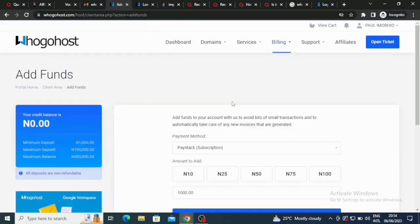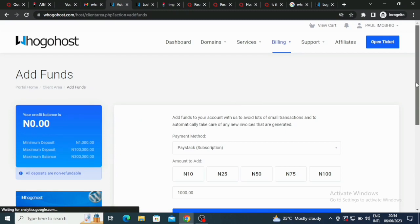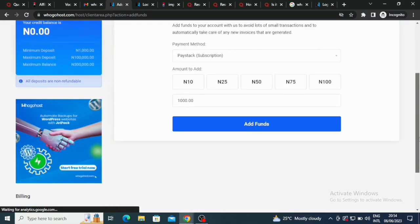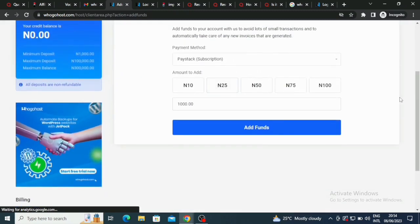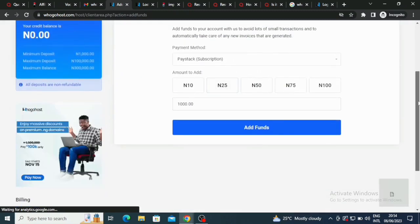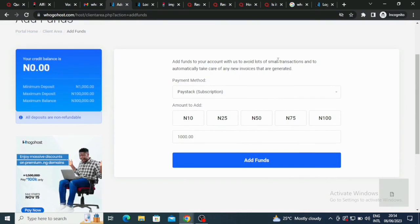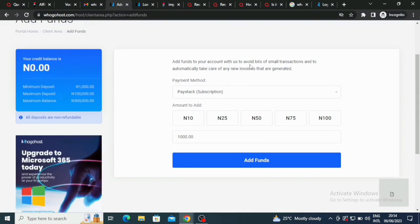This is where you can add your funds. It's a very very easy process. Look at what is written here: add funds to your account with us to avoid loss of small transactions and to automatically take care of any new invoices that are generated.